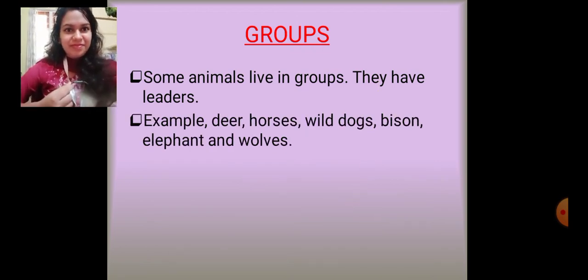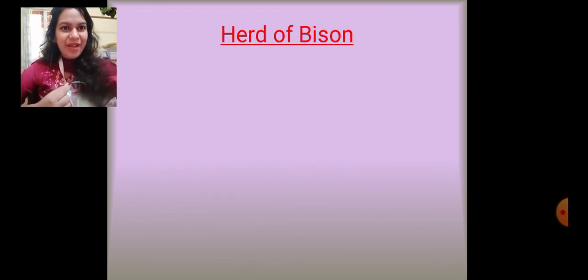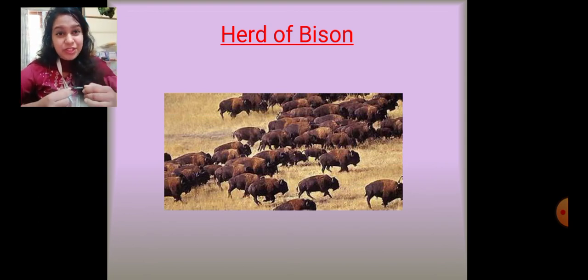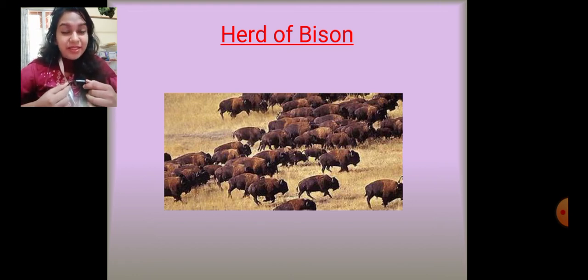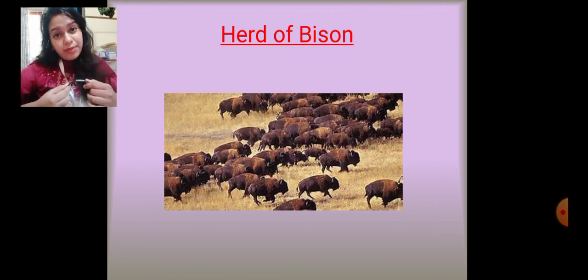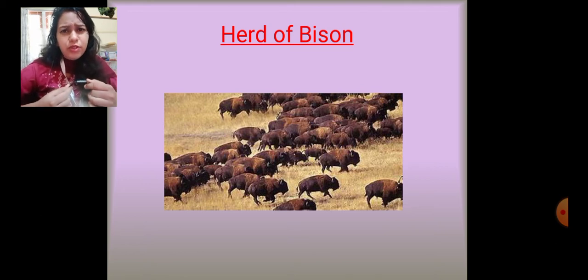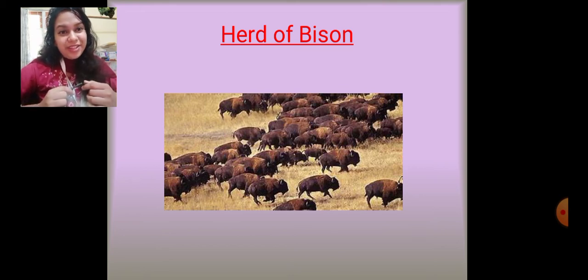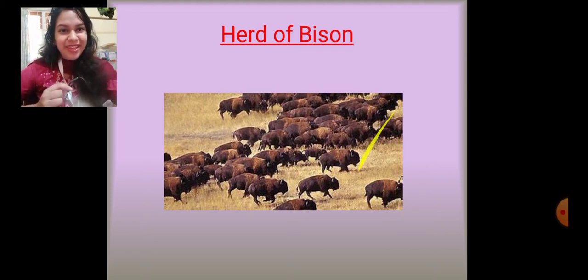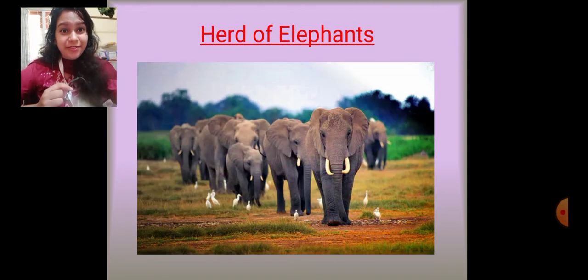Here we have a picture of a herd of bison. Can you see how many bisons there are? It's a very big family! They all live together and move from one place to another together in search of food. Bisons are herbivorous, so they eat grass and all move together searching for it.